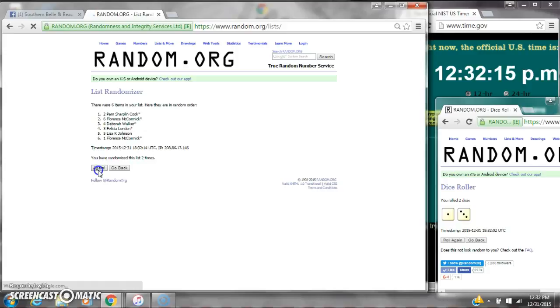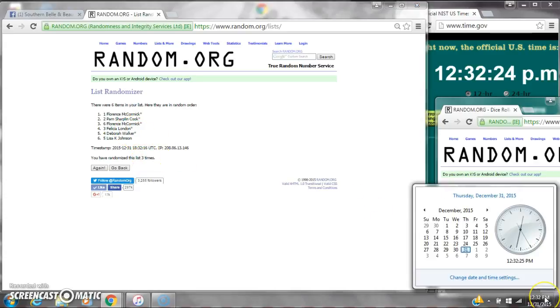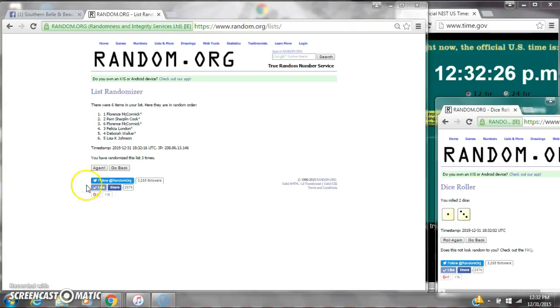It's two, three. After the third time, there are six items on the list. Miss Florence is on top and Lisa is on bottom. We've randomized three times. Dice cost for a four. Here we go for the last time at 12:32. Good luck y'all.